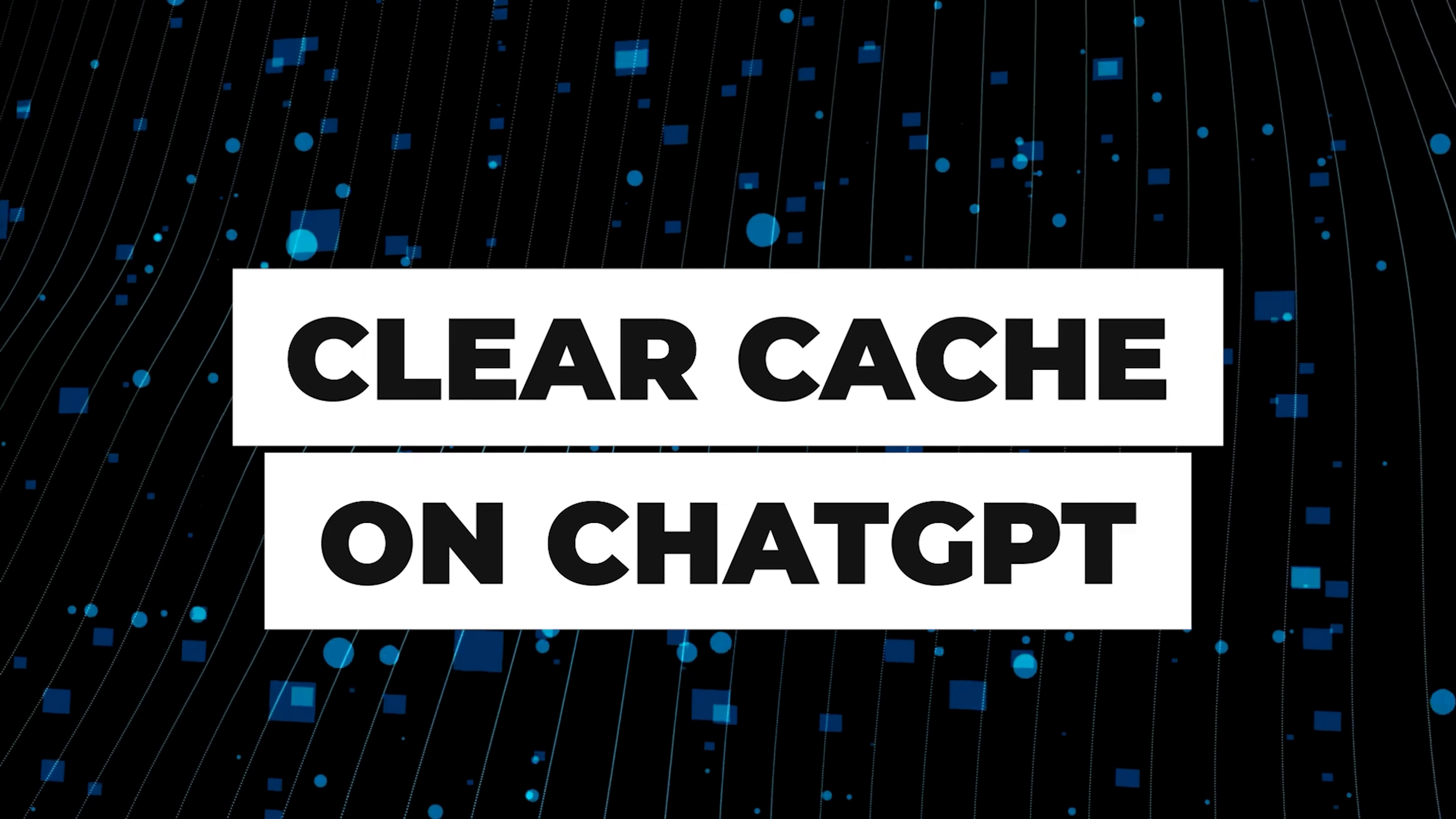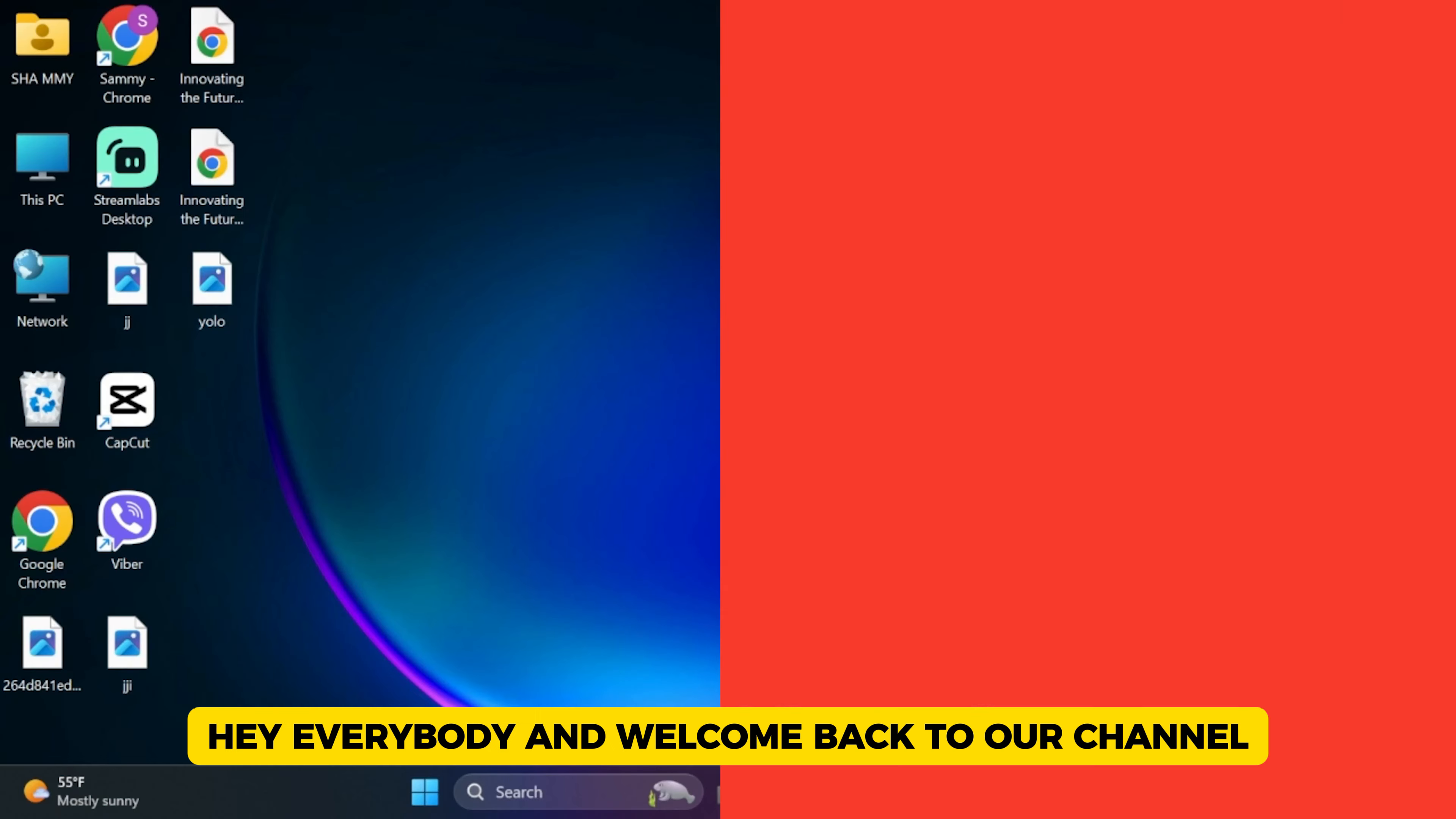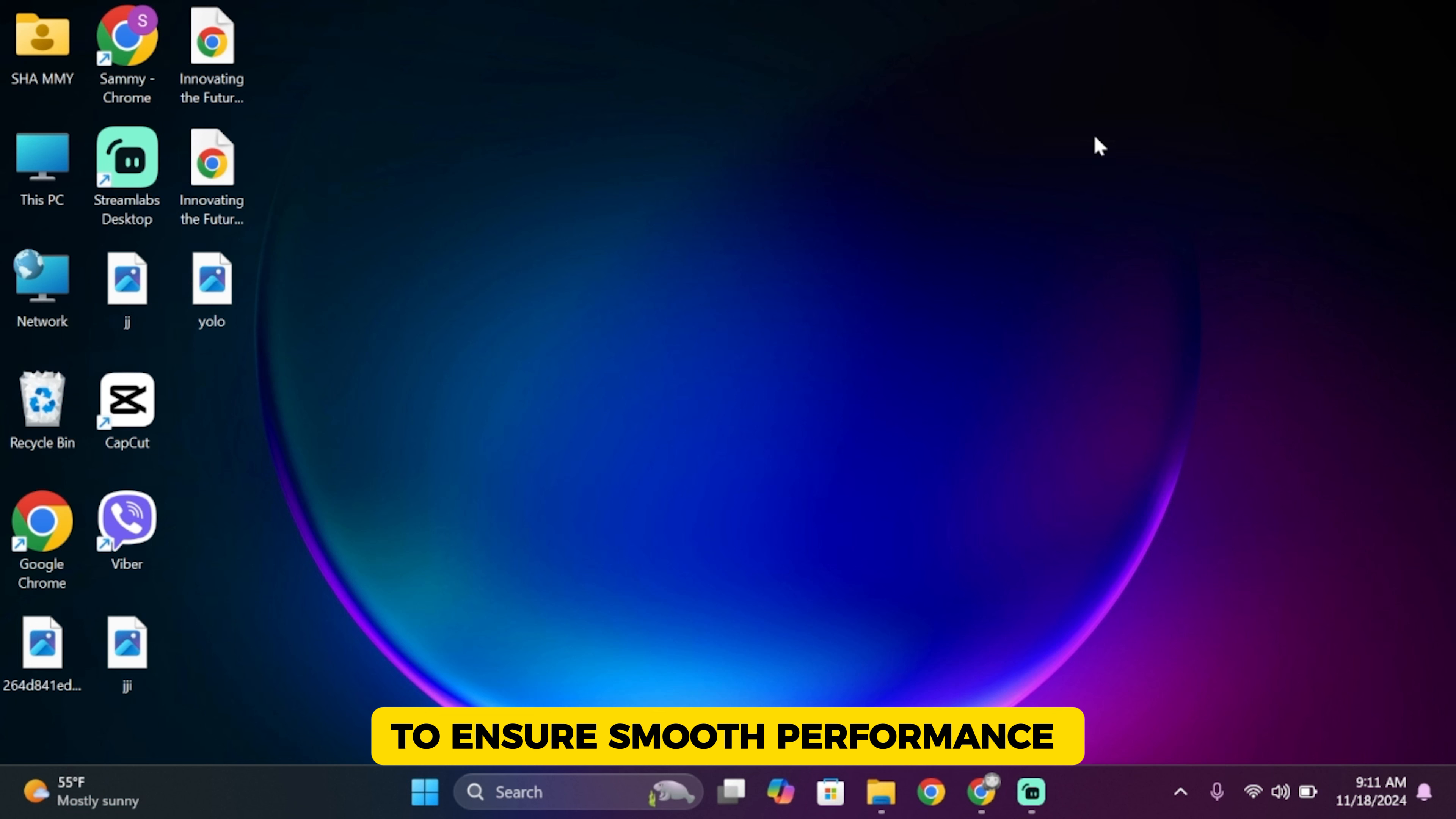How to clear cache in ChatGPT. Hey everybody and welcome back to our channel. In this video, I'm going to show you how to clear the cache for ChatGPT to ensure smooth performance and resolve any issues you might face. Let's get started.